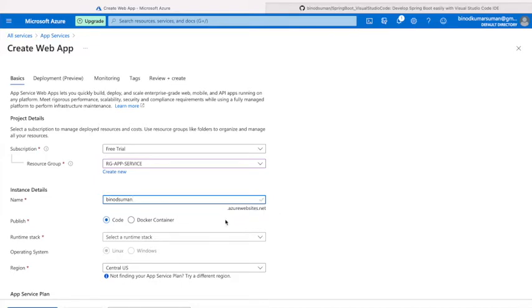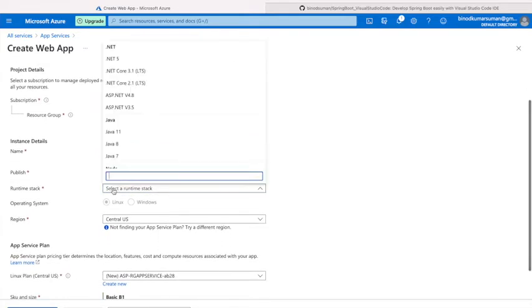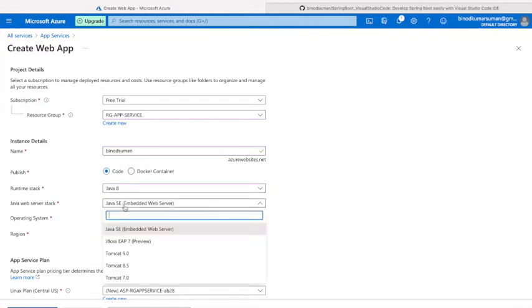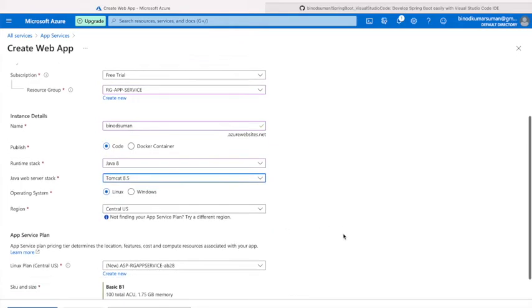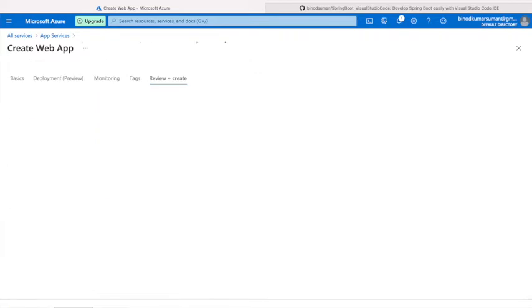This will be my URL: binotsuman.azurewebsites.net. Keep it as code. I will use Java 8 and application server Tomcat 8.5. That's it. No need to change anything. Review, then create it.